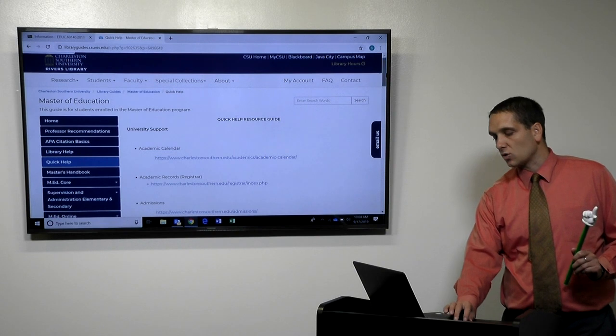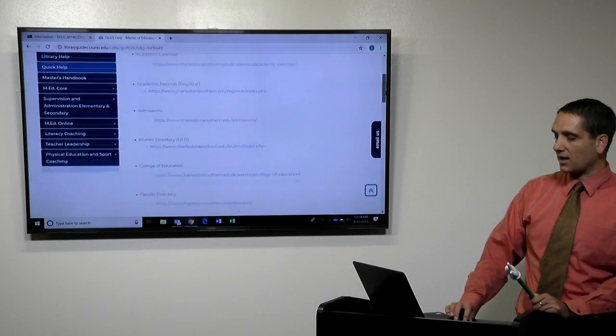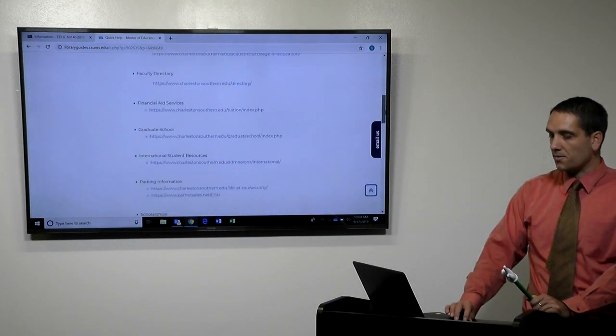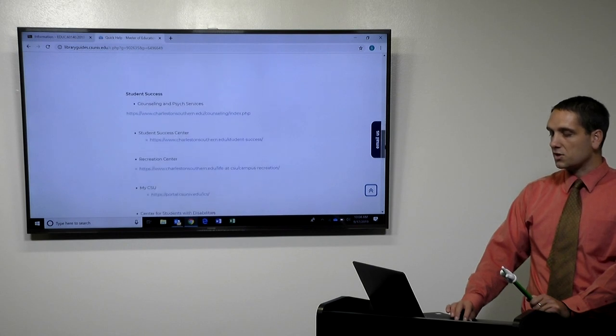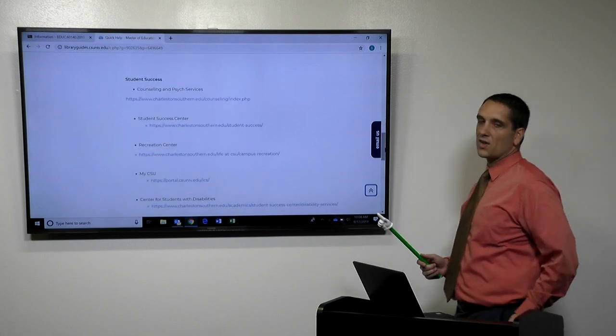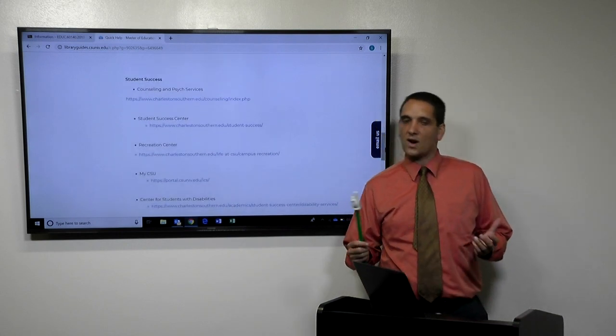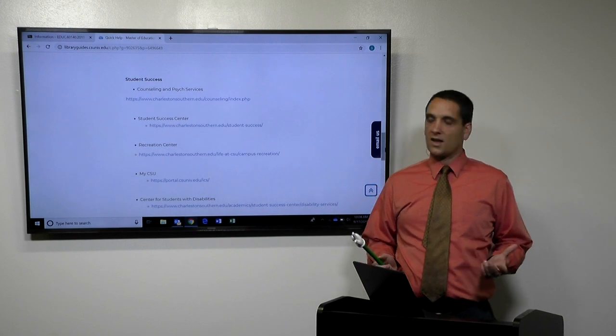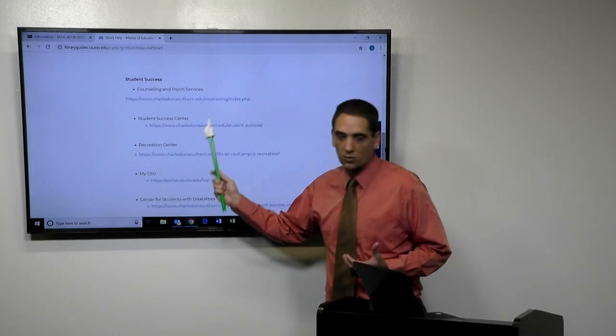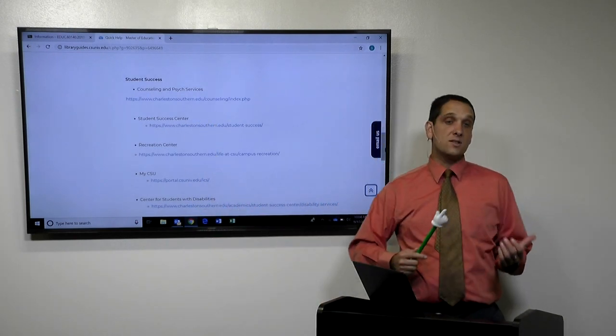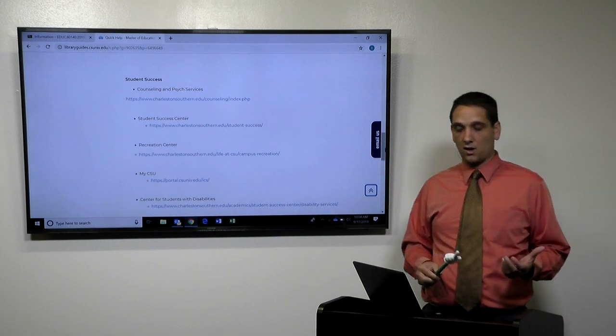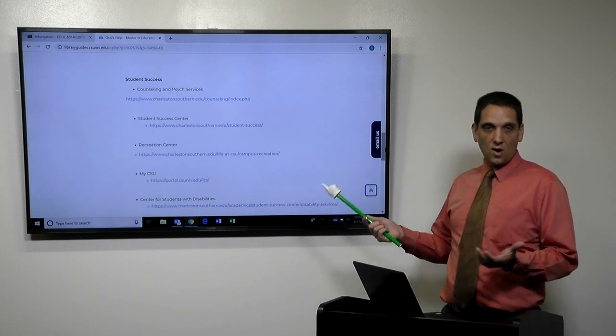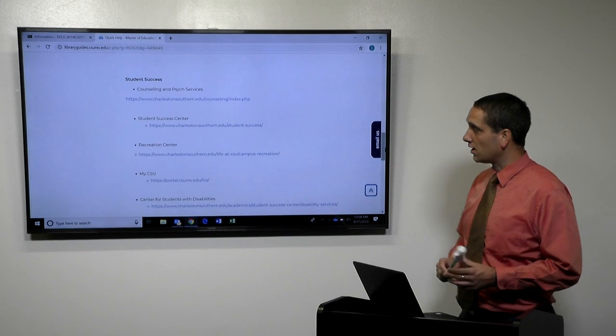Quick help resource guide. It talks about academic calendars, faculty directory, scholarships, tuitions. And so what happens is we think about as graduate students we're not undergraduate anymore. And so a lot of these services we don't think really pertains to us. But it does. You pay a tuition here. And so you have all the same services that our undergrads do.